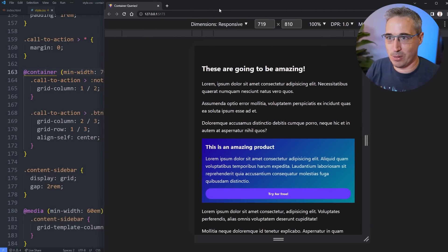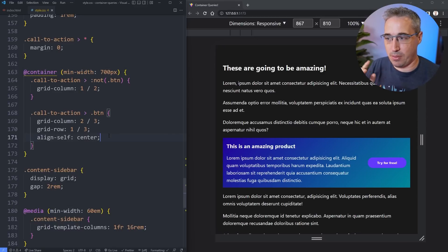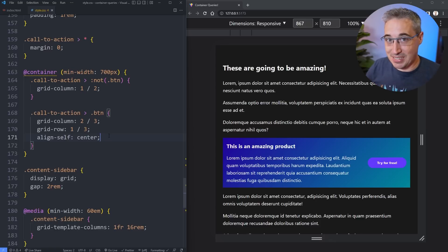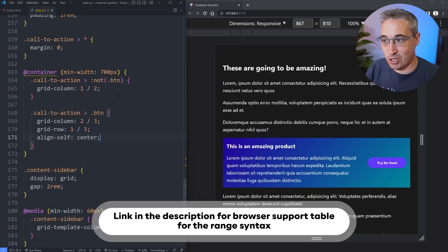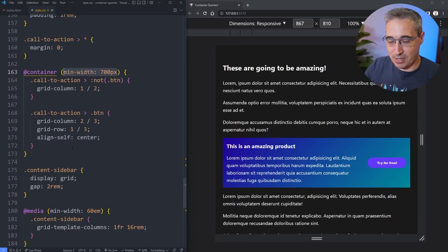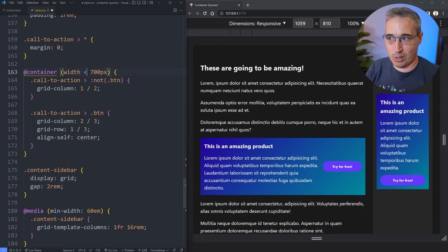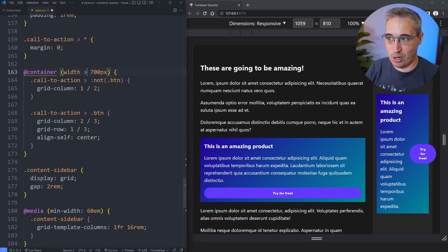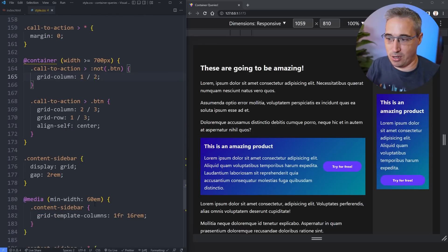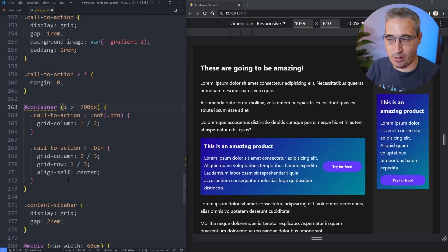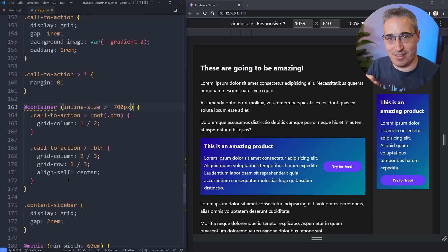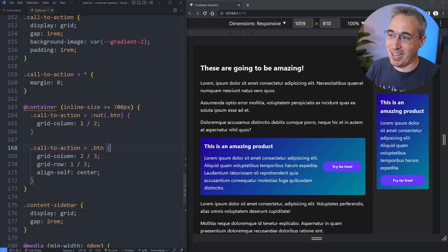Another thing we can do is instead of using `min-width`, container queries support the new range syntax. Instead of saying `min-width: 700px` I can actually write `width > 700px` and it works perfectly. You could also say `width <` to flip it, or `>=`. Because we're focused on inline-size for the container type, we could even write `inline-size > 700px` to be consistent — the logical properties work here too, which is a bit more readable especially for people coming from other languages.